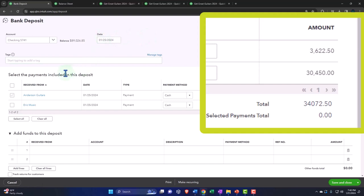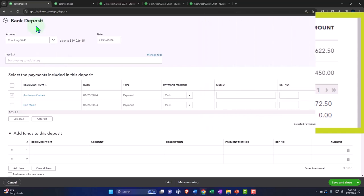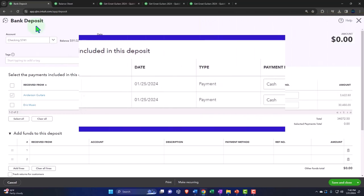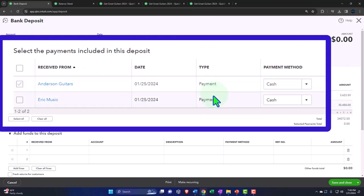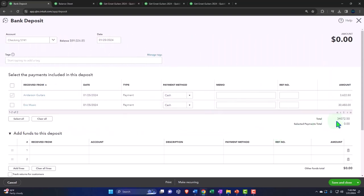This is why we would want to use the deposit form as opposed to the shortcut ways to make a deposit form, which would include possibly the bank feeds directly or the check register. Why? Because this deposit form has this section here which allows you to combine these payments. So now we see these two payments that we can combine. If there were sales receipts, meaning sales happening like at a check register, those are also things that would populate in here.